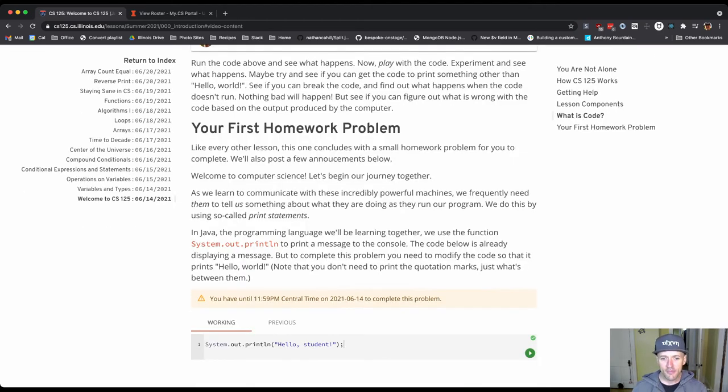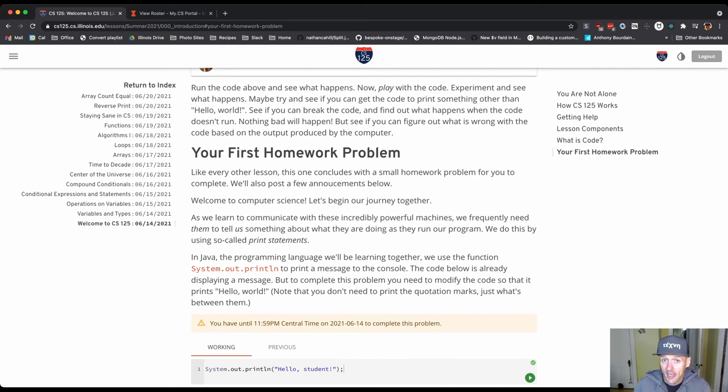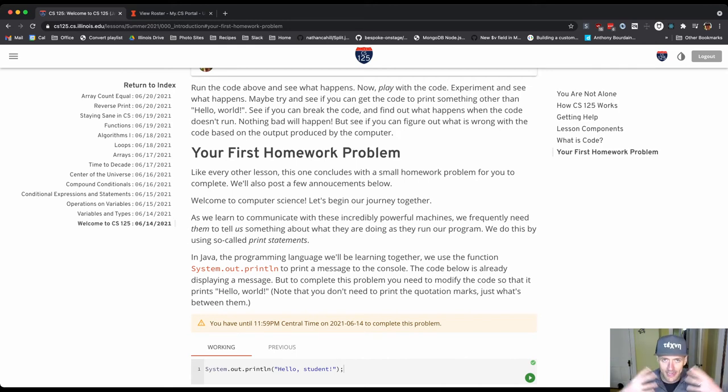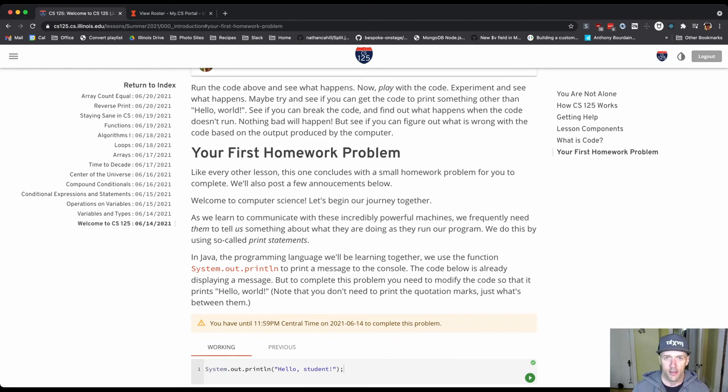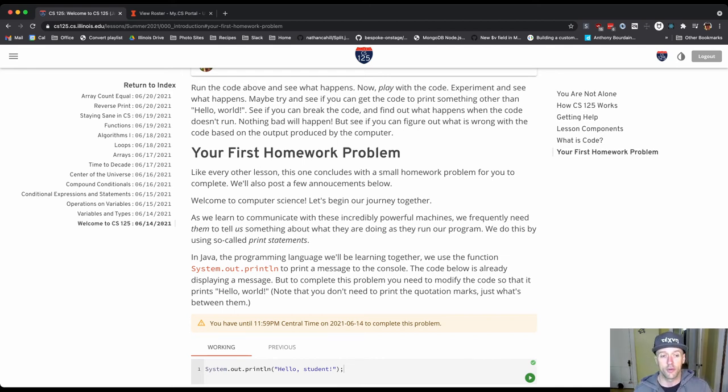At the bottom of each lesson, there's a homework problem for you to complete. And this is again a way to make sure that you've completely understood the lesson material. And so the first homework problem is fairly straightforward. And each day you're actually going to have two lessons to complete and two homework problems.